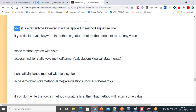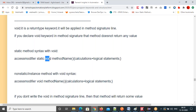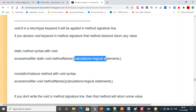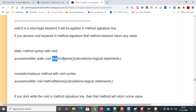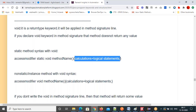There are void methods and non-void methods. Methods are basically two types: static methods and non-static methods. For static methods you already know — access modifier, static, void, method name, parentheses — you write your logical statements inside the method body. When you call this method it doesn't return a value because of void.